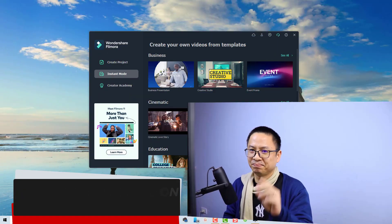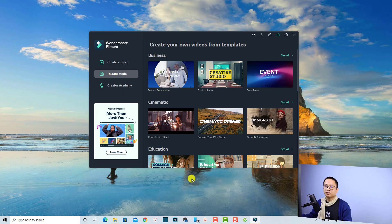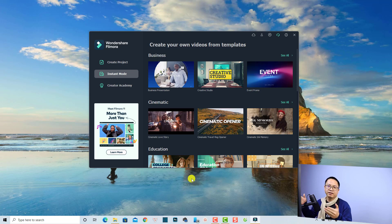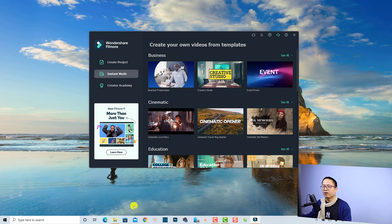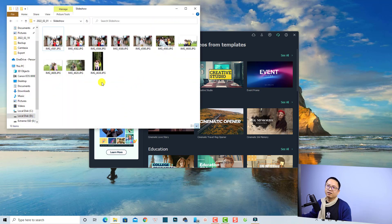The first thing you want to do is prepare some photos of you or your family, or something you want to create a video for. For example, I have a folder and I already put some photos of me and my family here, and we are going to create a quick photo slideshow from all these images.